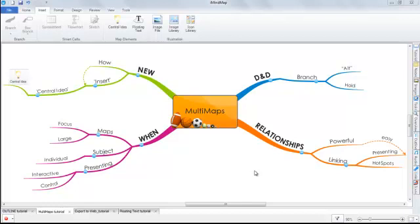Not only are multi-maps great when you have a large subject matter that you wish to mind map, but they're also fantastic when you're presenting. I'll show you how you can use multi-maps and the arrow functionality within the 3D presentation view shortly.